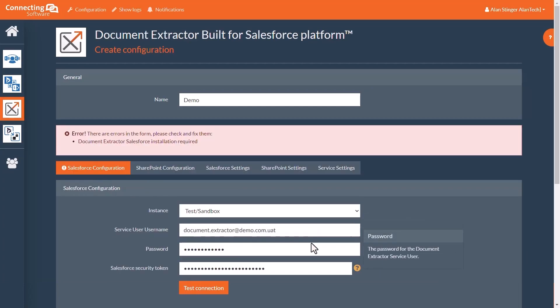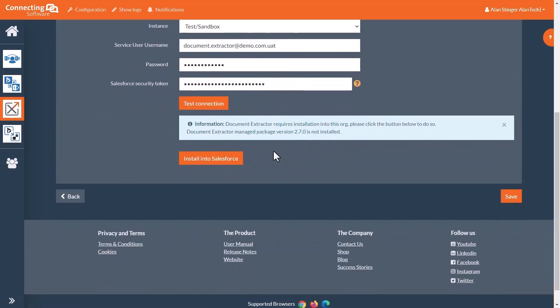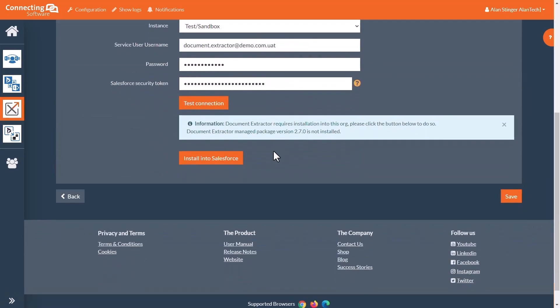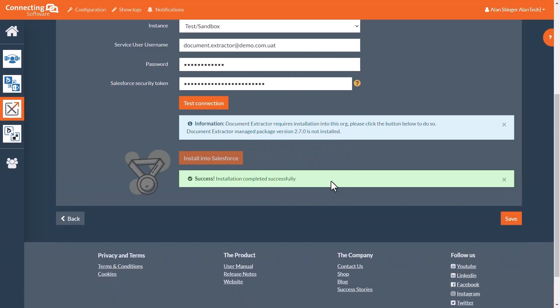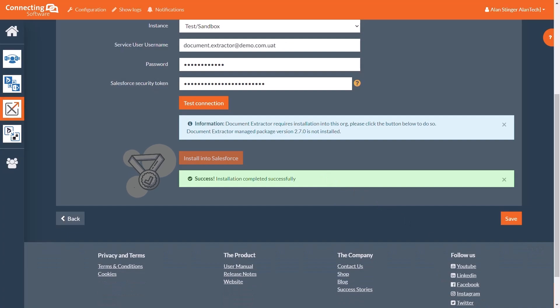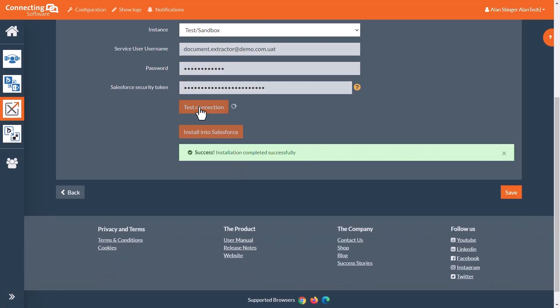If you see this error message, don't worry, the connection was successful, but we are being informed that Document Extractor needs to be installed into Salesforce for it to fully succeed. So click the Install into Salesforce button and wait for it to install. Once it has been installed, try testing the connection again, and now it will be successful.